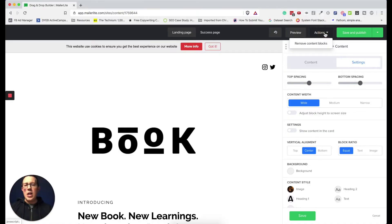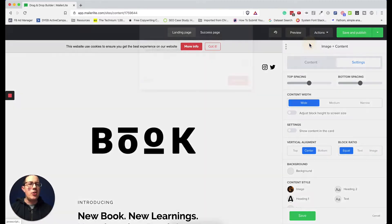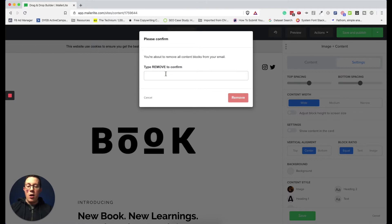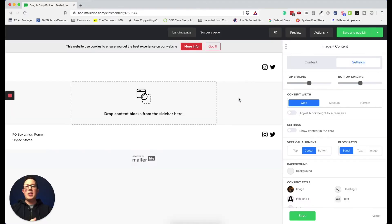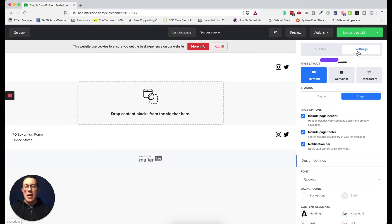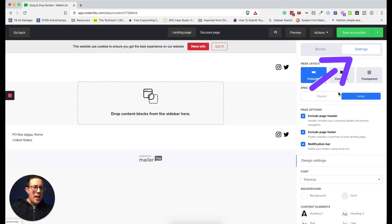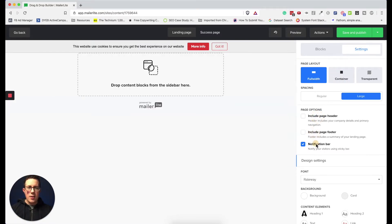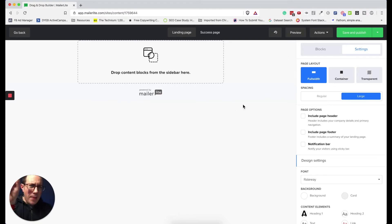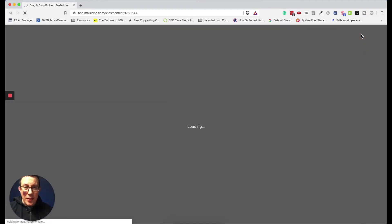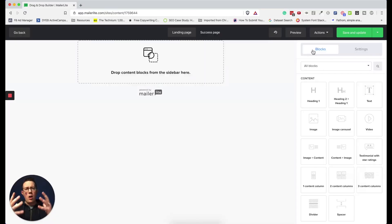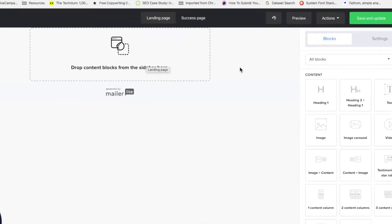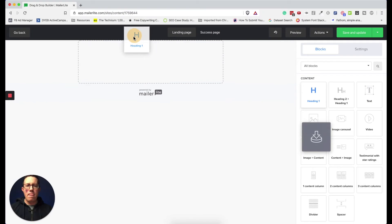Let's walk through creating a new landing page from scratch as a small opt-in page example. I'll remove all content blocks, hit Save, delete the header, footer, and notification bar so it's completely blank. A pro tip: save often. You can save and publish or save as a draft using that same button.